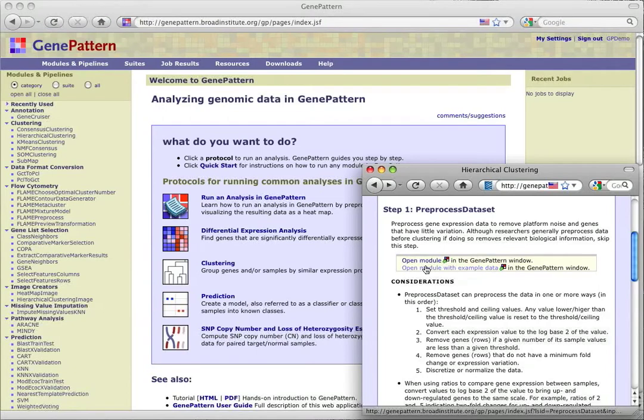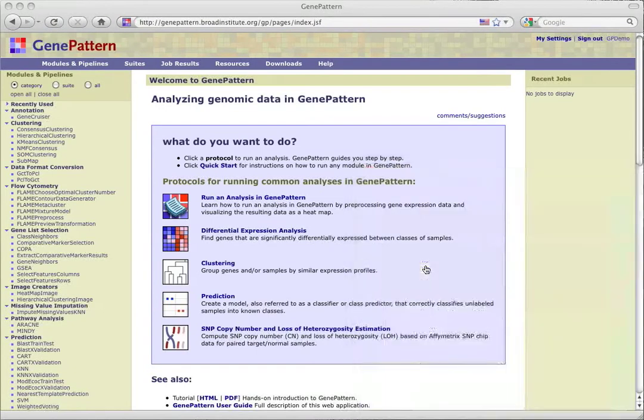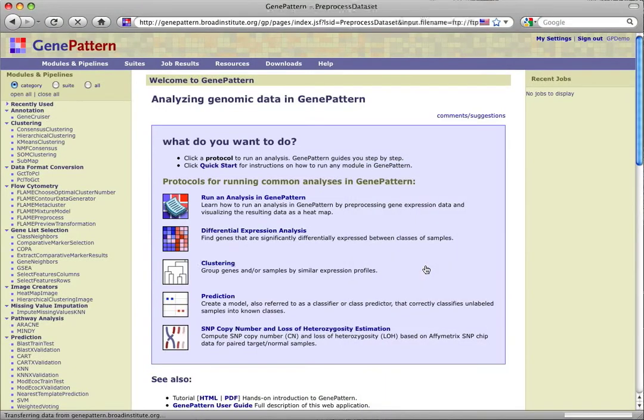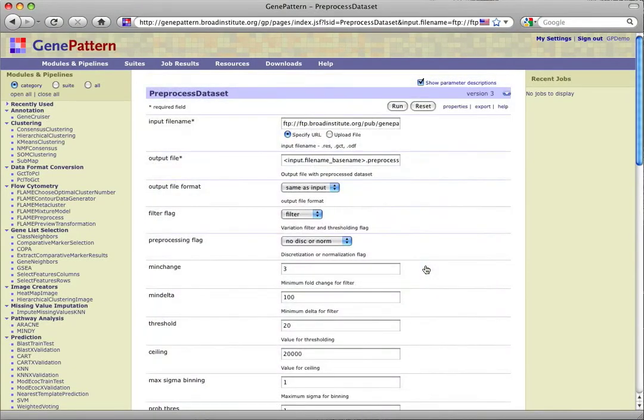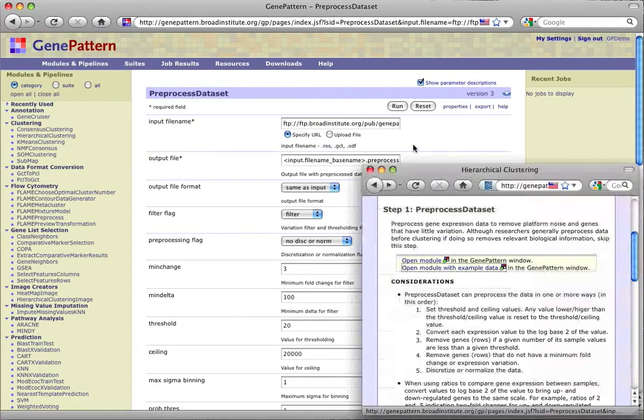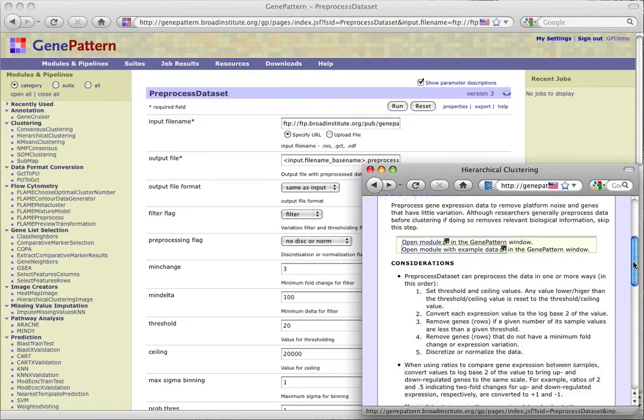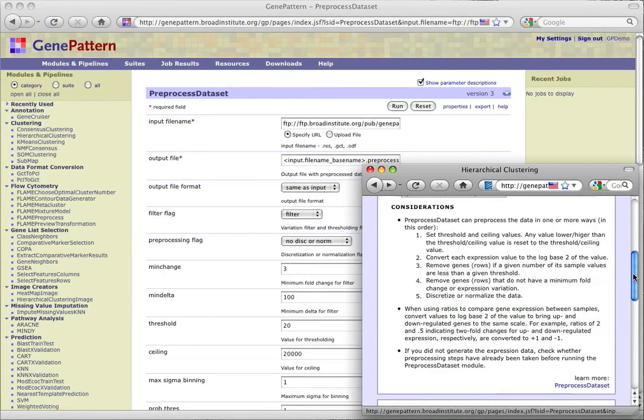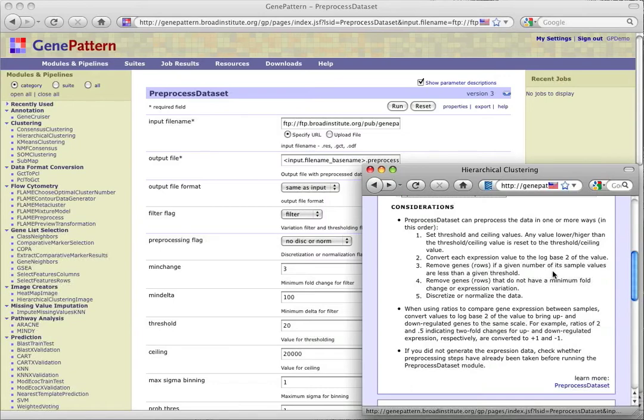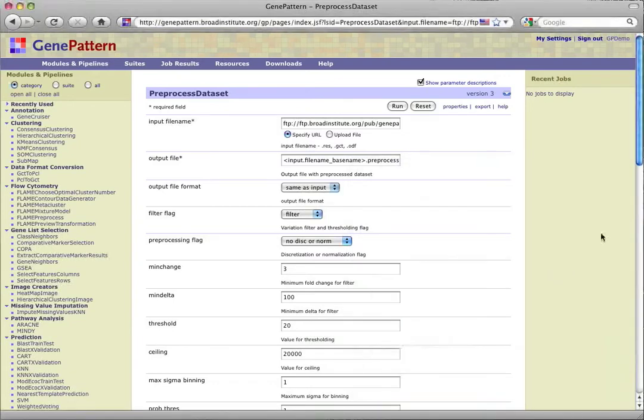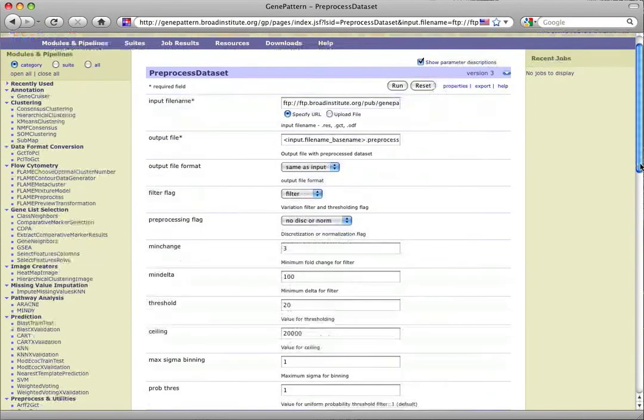Having chosen to open the module with example data, the original gene-pattern window is brought to the front with the module page for preprocessed data set displayed and the example file pre-populated as our input data. We can then look back at our protocol window to review the considerations and see if we want or need to alter any of the parameters from their default values. For this tutorial, we'll leave the parameters at their default values and run the module.